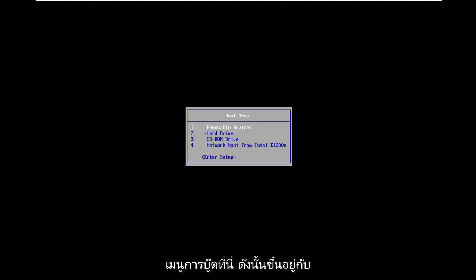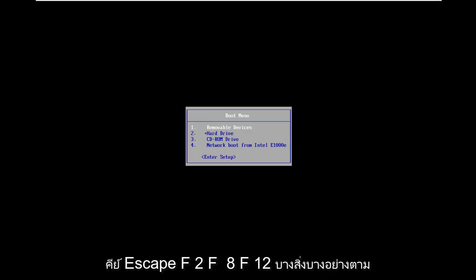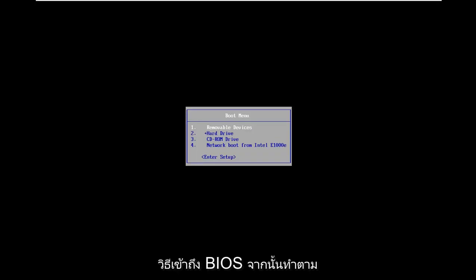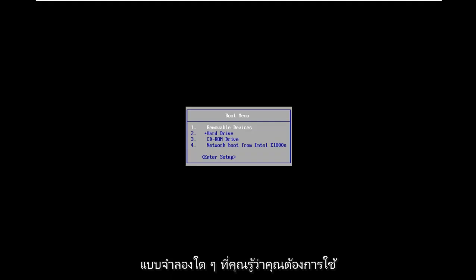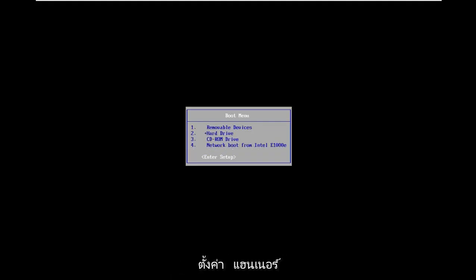Depending on your computer manufacturer it might be slightly different. It could be the Escape key, F2, F8, F12, something along those lines. Feel free to go on Google and type in how to access BIOS and then just follow that with whatever your computer make and model is. Now you want to use your arrow key on your keyboard to go down to enter setup and hit enter.